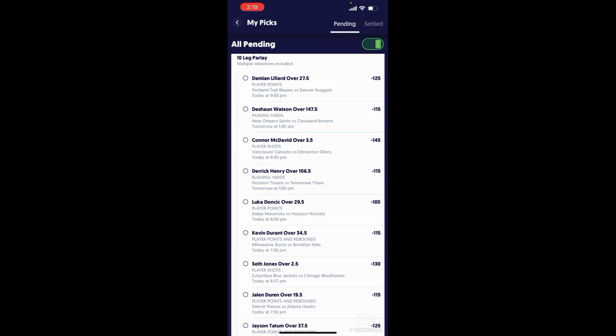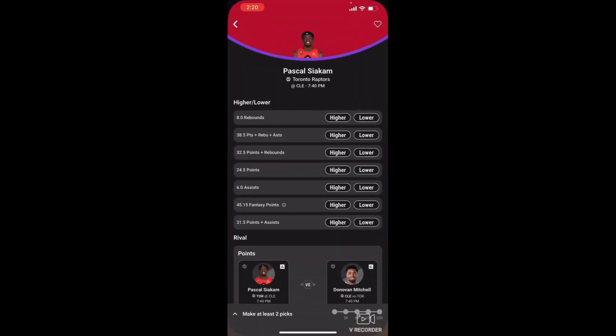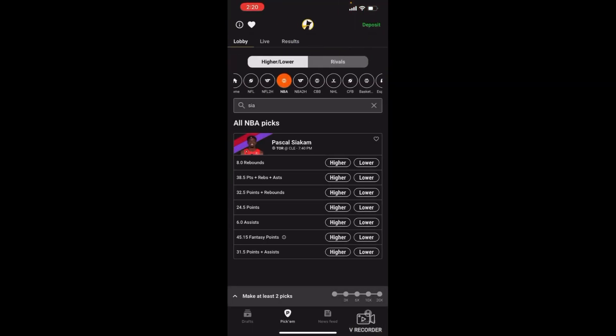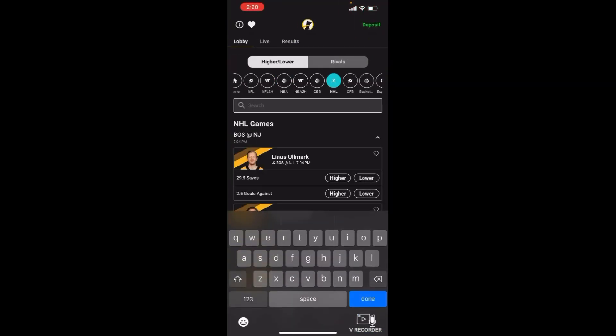Embiid, y'all know he likes to go crazy against some Nuggets. This one's Connor McDavid. Connor McDavid, this dude's going crazy guys. Let me show y'all, I just gotta show y'all what I'm talking about.